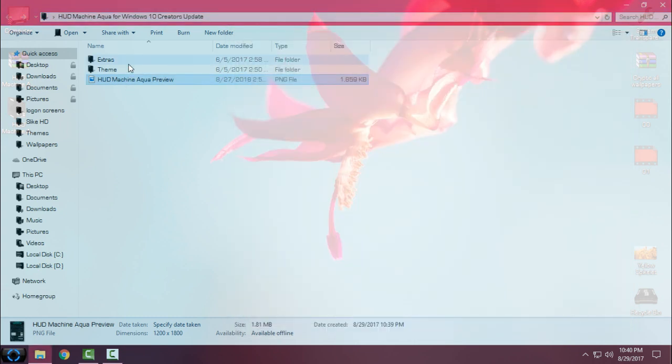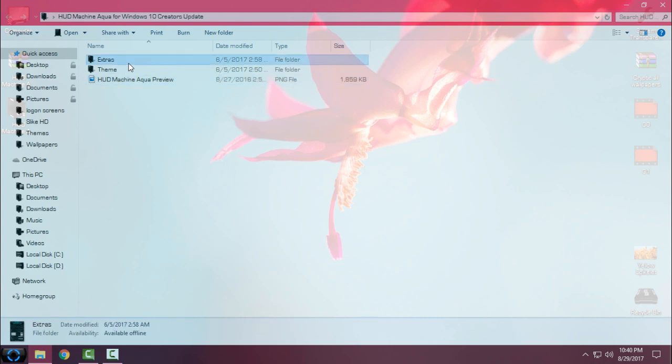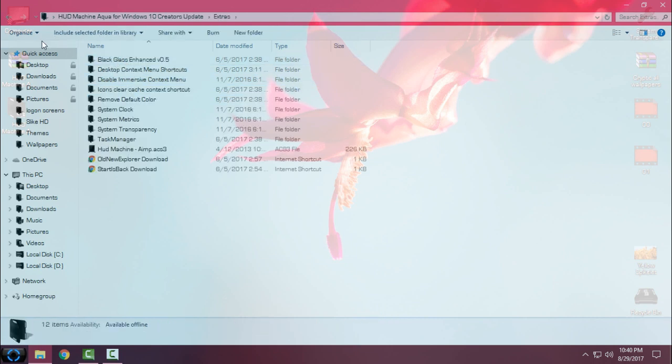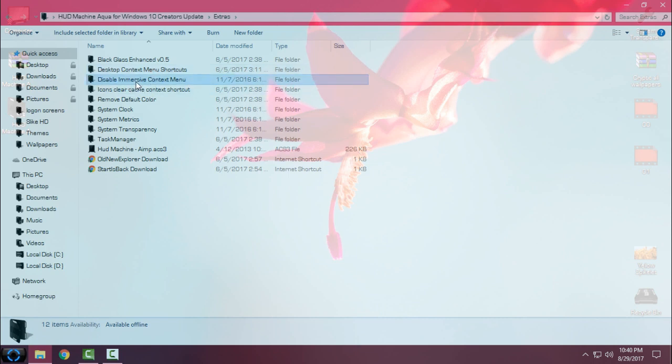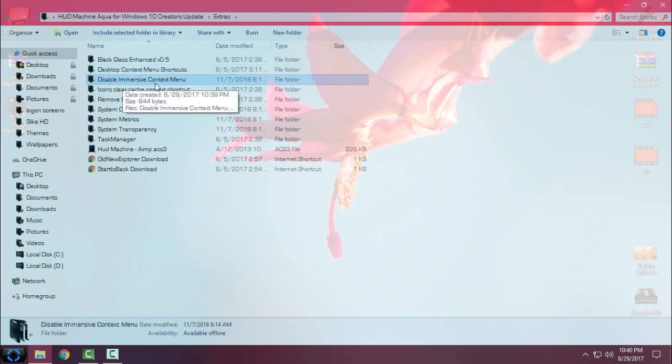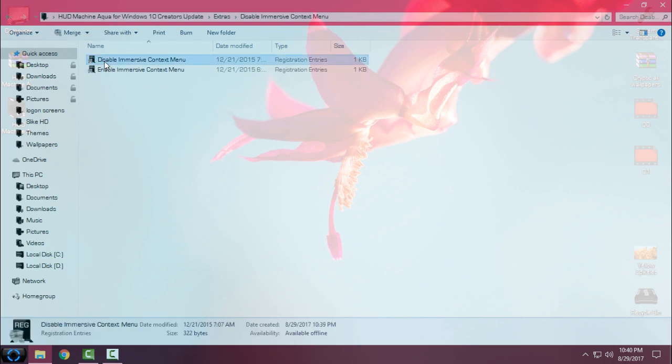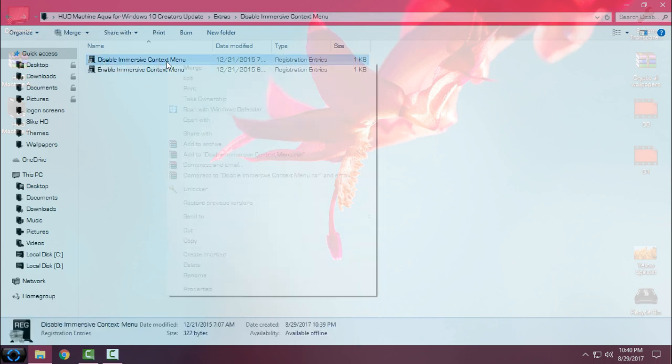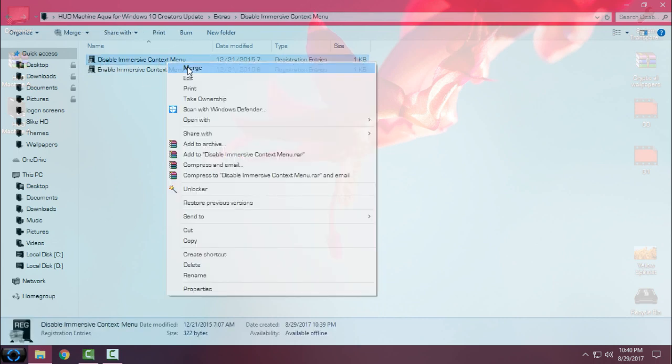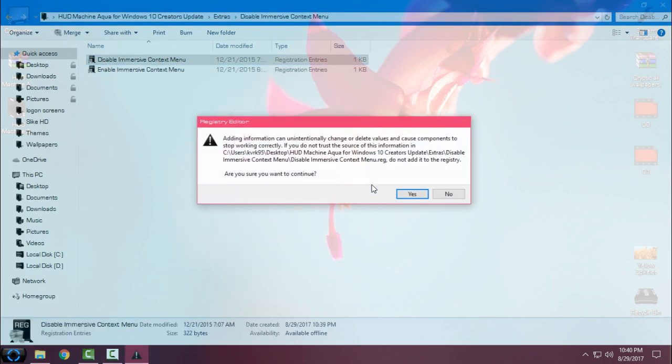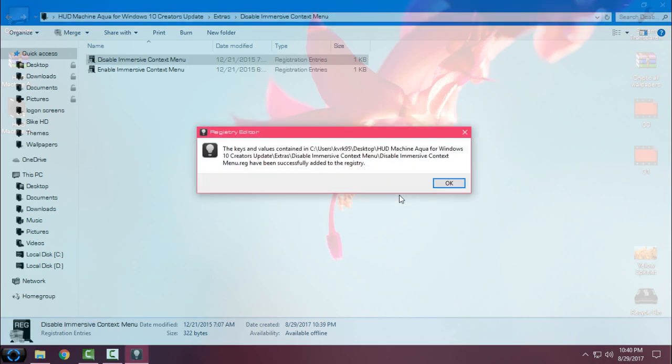So let's get on the job. First go to extras folder and what you're going to need is to go on disable immersive context menu. Right click, click merge, click yes, click okay.